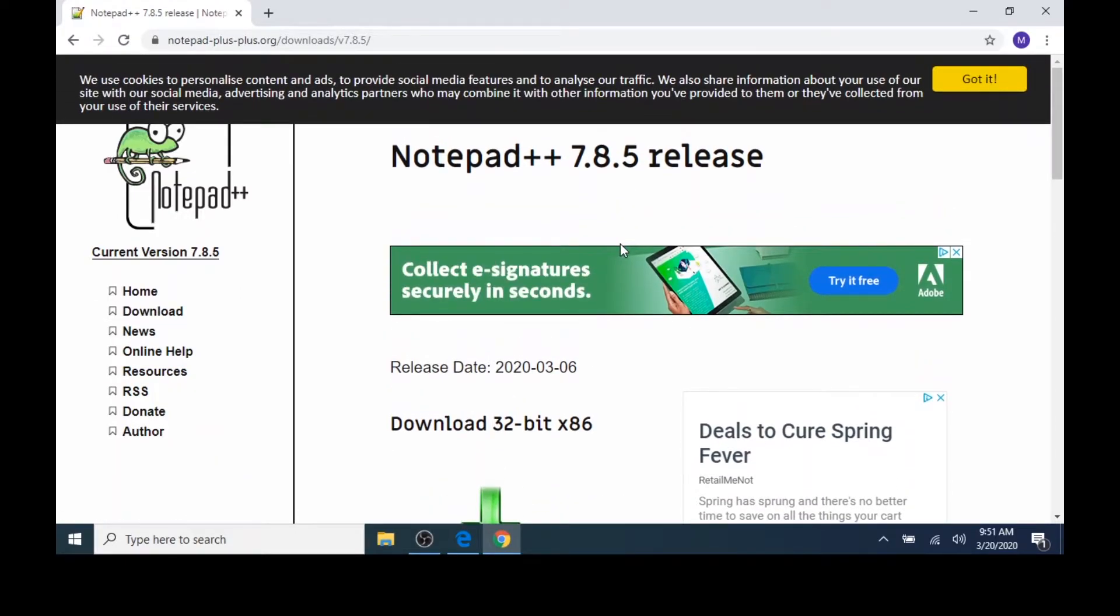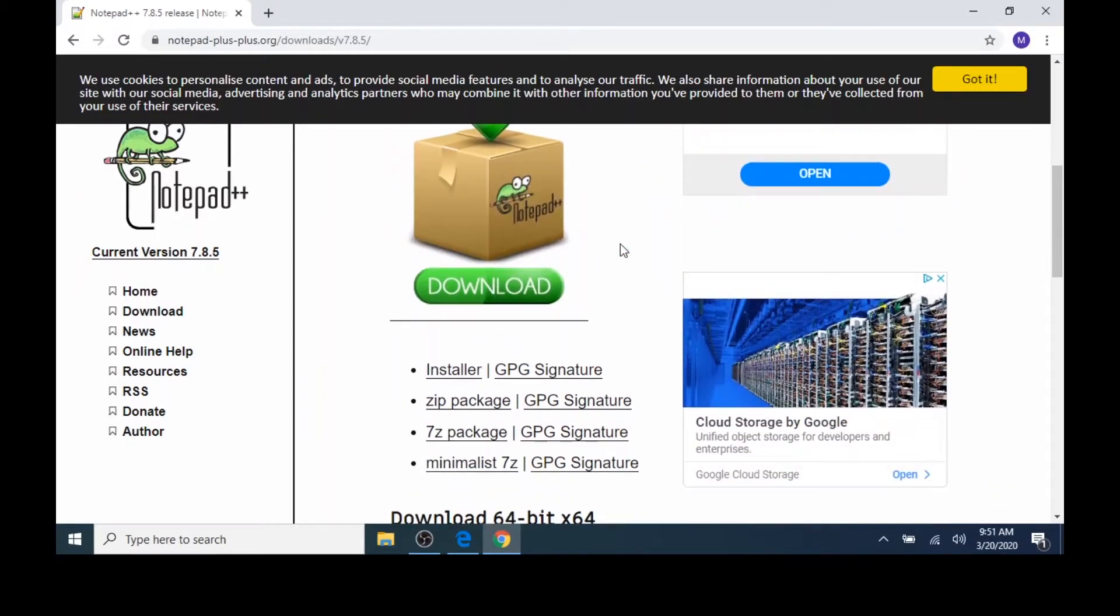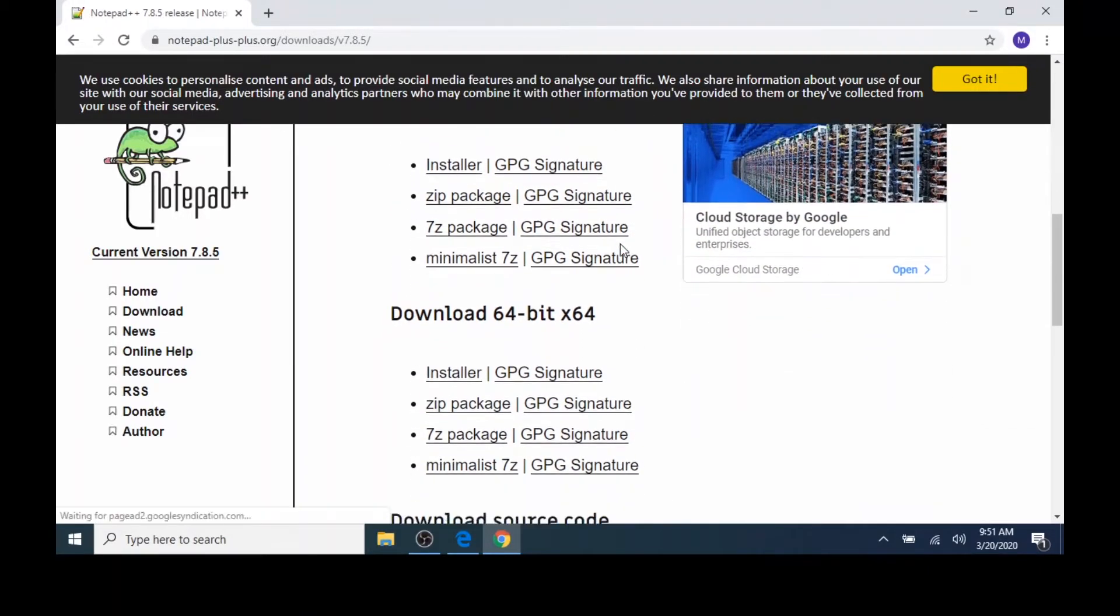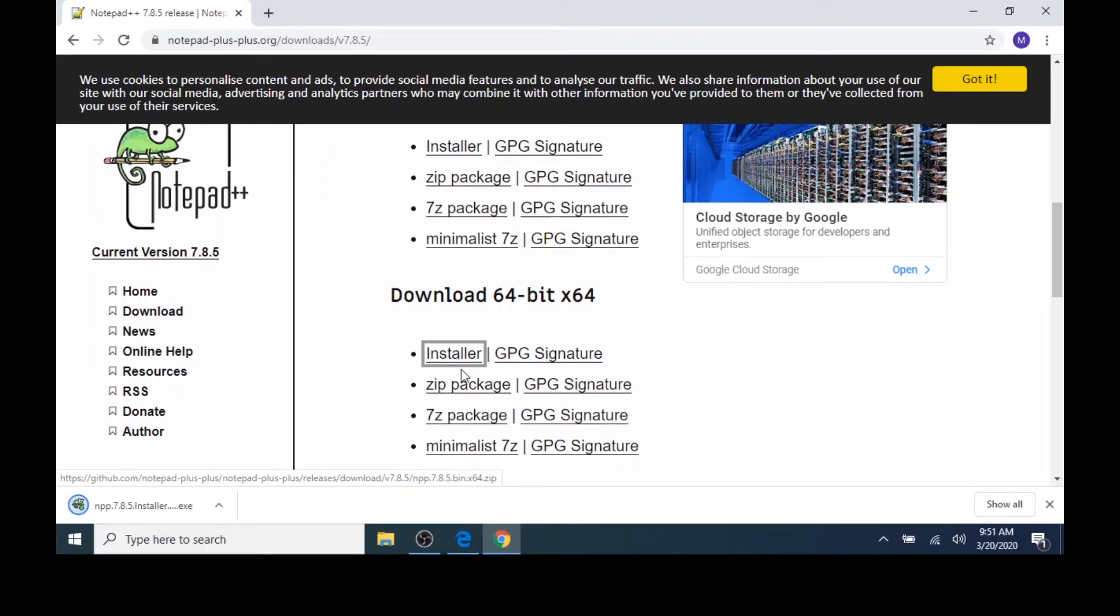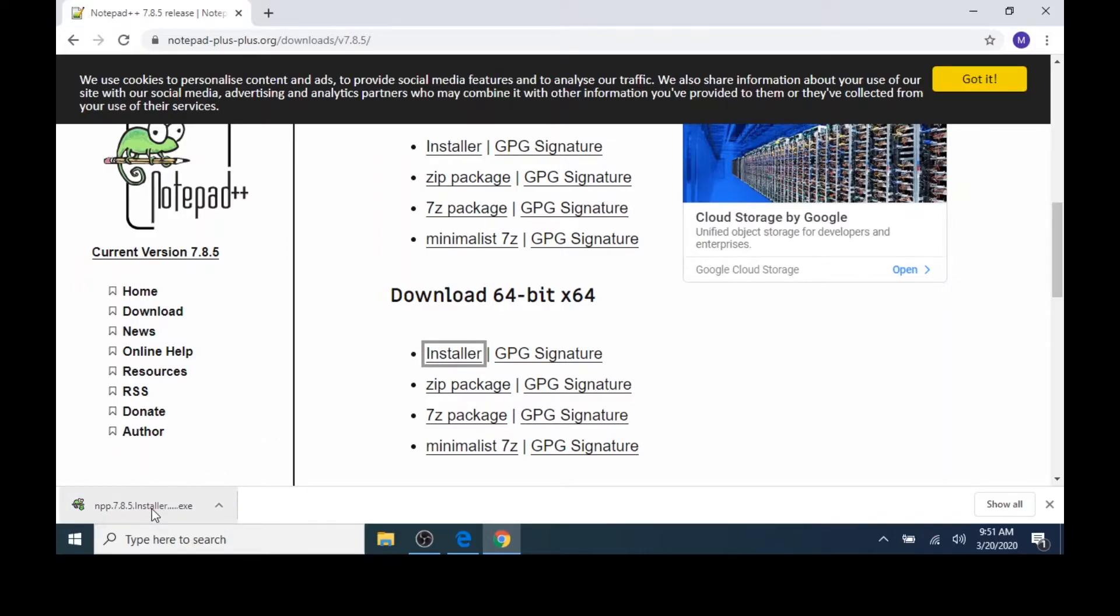Next, I'll choose the Download 64-bit version. This will work best with our Windows 10 operating system. I'll choose the Installer option, because this will be the easiest to work with. After clicking Installer, you'll notice in the bottom left corner of Chrome, the Notepad++ 7.8.5 Installer .exe file appears. I'll click on this file.